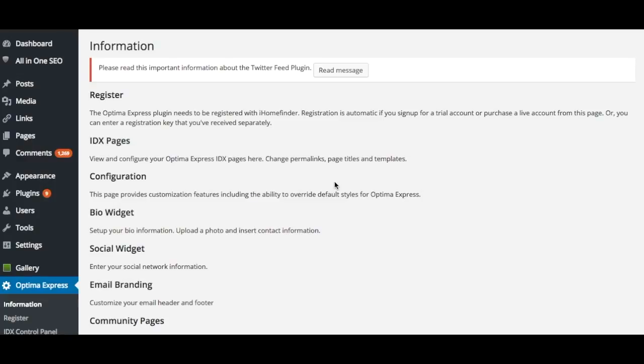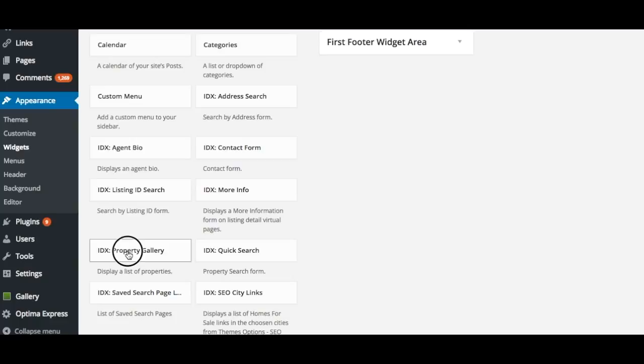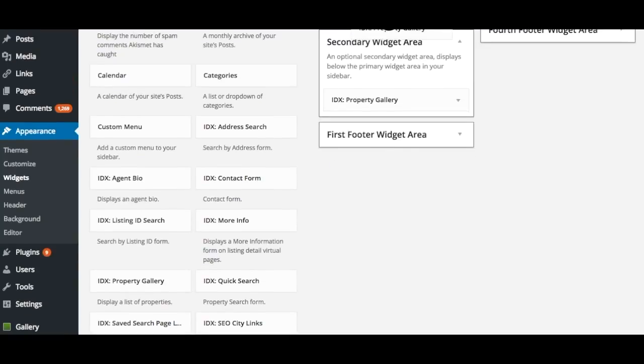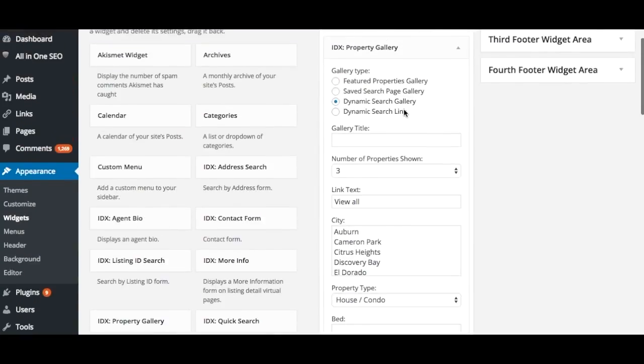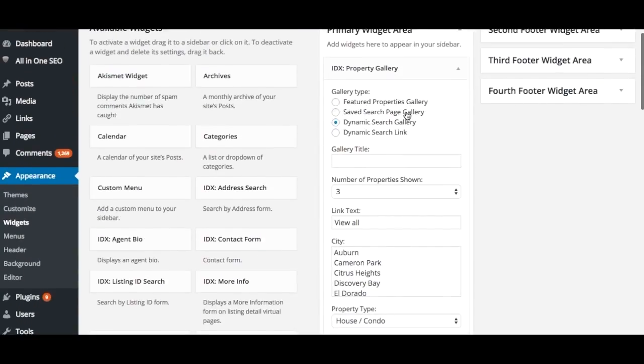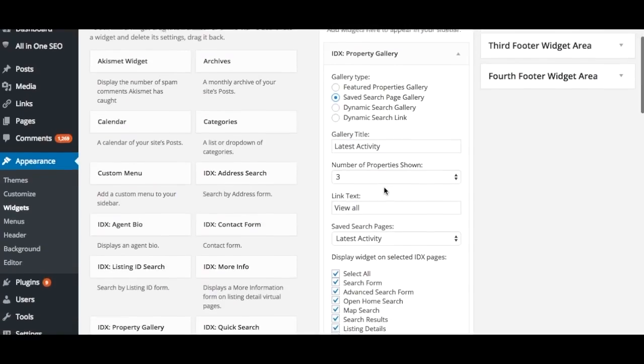To add the widget to your site, go to your WordPress administrator panel and navigate to Appearance and then click on Widgets. Then drag and drop the IDX property gallery widget into the widget area. You can then configure the widget by entering a title, selecting a gallery type, and customizing the settings accordingly.